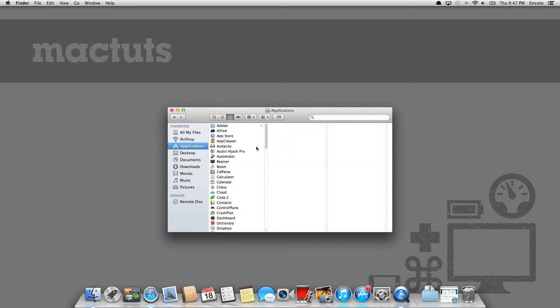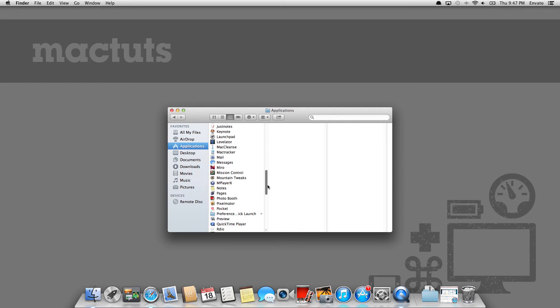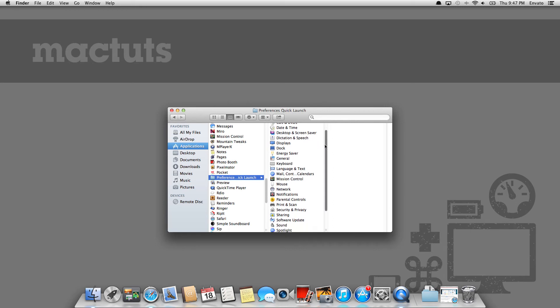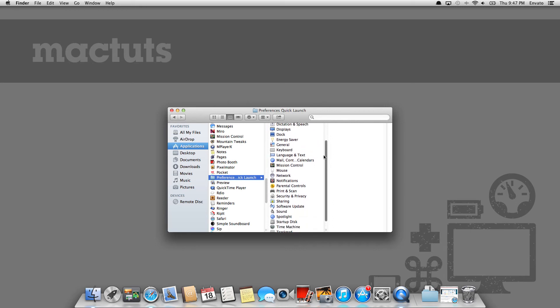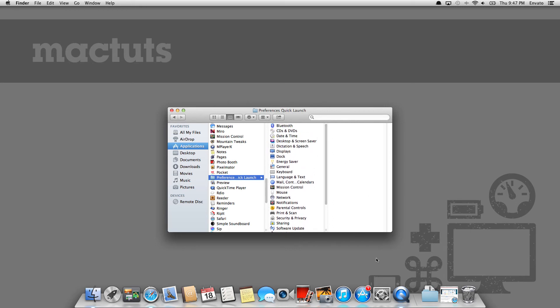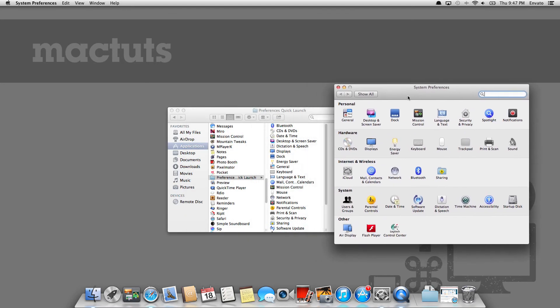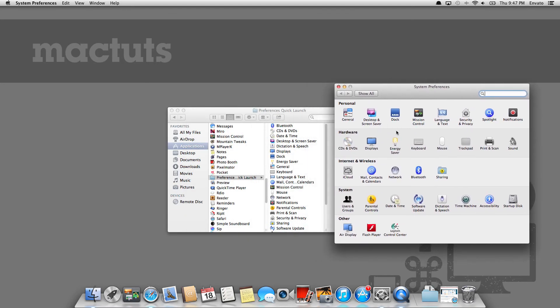As a Mac user, you've probably done that quite a few times. So this, again, is nothing really shocking here. But now you can see that within the preferences quick launch folder, we've actually got all of these little applications. And if they look familiar to you, they should, because they're carbon copy clones of everything that you would see in your system preferences pane. It's just quicker and easier to get to.